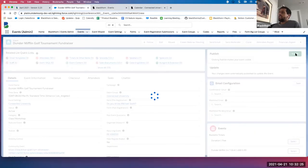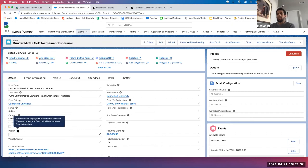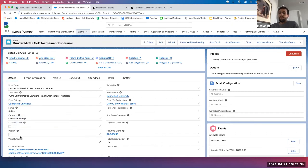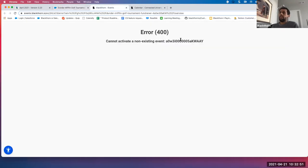Just to elaborate: there's some help text for this. When checked, that button displays the event on the event link — so that URL is live. When unchecked, the event link will not show the event information. Now you see that event is no longer active and no longer available to the public.